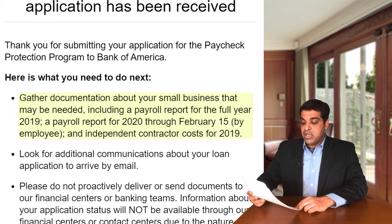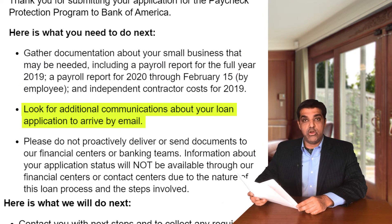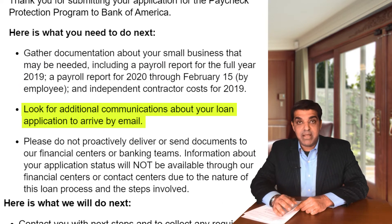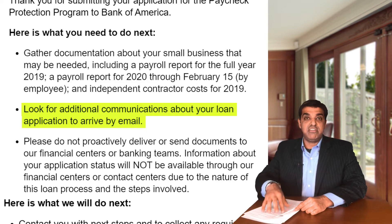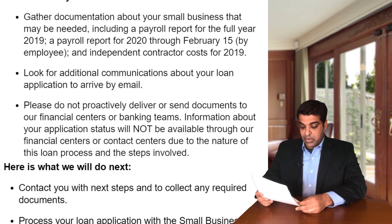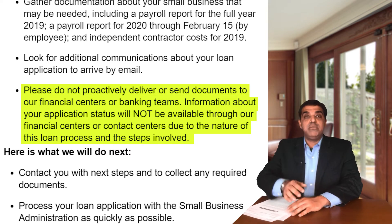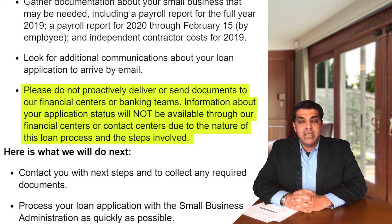When I submitted my application through the Bank of America Paycheck Protection Program website, I got an email that said: gather documentation about your small business that may be needed, including a payroll report; look for additional communications about your loan application. I actually did receive that additional communication just a few hours ago, and I'll walk you through that as well so you can organize those documents.